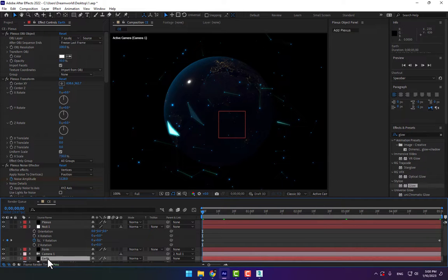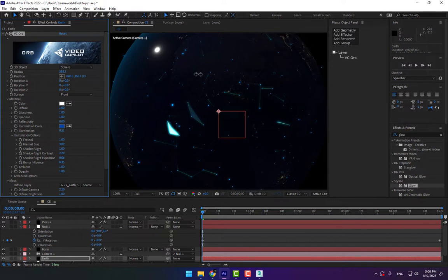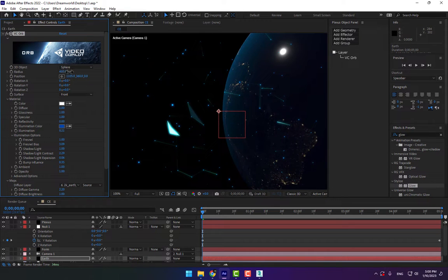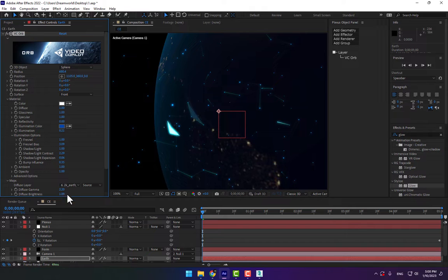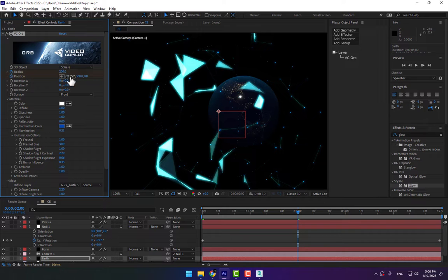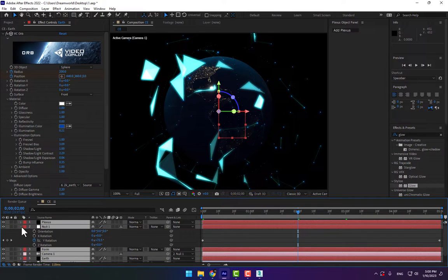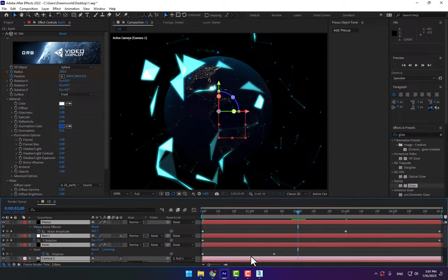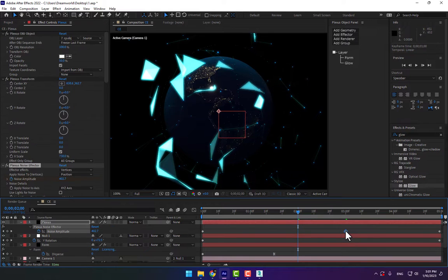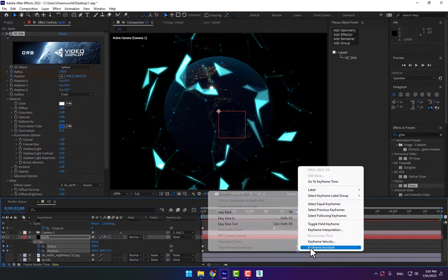Animate the Earth layer. The radius rate is 200. Change the size of the Earth and move it to the side. Set a stopwatch for the radius and position. Go to 2 seconds, change the radius to 100, and change the position to 640. Select all layers, press U, select the Form, right-click easy ease. Make the Plexus animation end key easy ease and select the Earth to make easy ease.